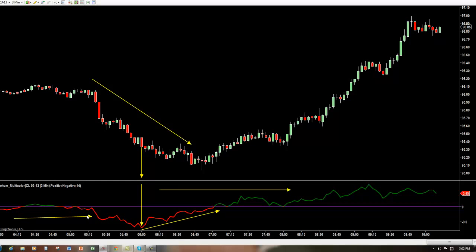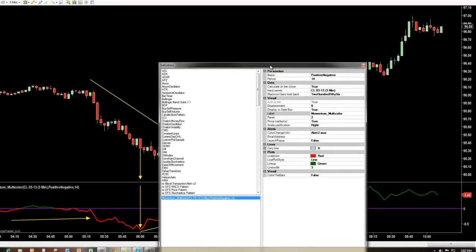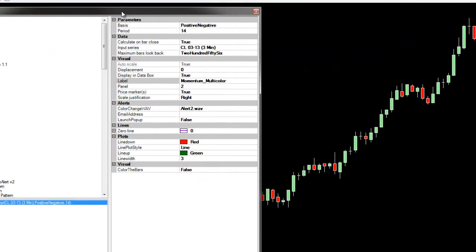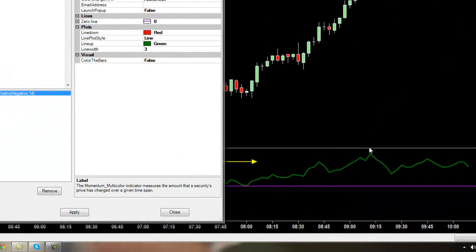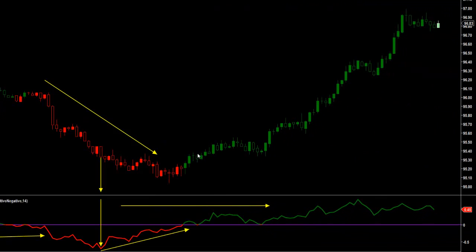As I mentioned, you can also color the bars, which is one of the great features about this indicator. Not only can you see the color down here on your oscillator, but if you come in here to your indicators and color the bars, change that to true, and click Apply — now it clearly tells you, without even looking at the oscillator, exactly what the trend is.